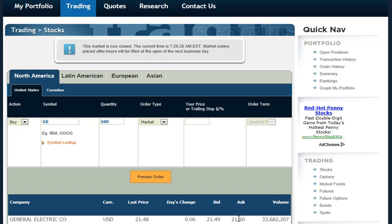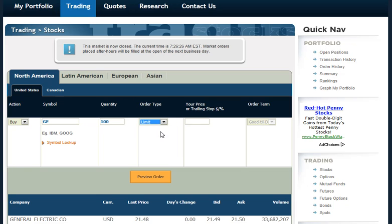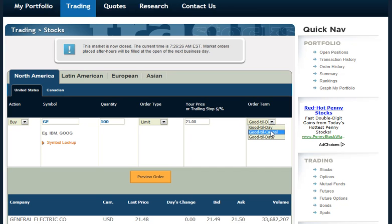If I only want to pay $21 for the stock, I would change the order type from Market to Limit, set the price at $21, and then for the order term I can make it a day order, or good until I cancel it order, or good until a specific date.